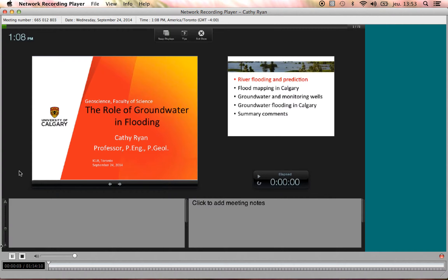Good afternoon, everyone. This is Dan Sinek from ICLR. Thanks very much for joining us and apologies for the technical problems. It doesn't look quite the same as normal on your computer, but hopefully you'll be able to see it well. I understand that we have a lot of people on the line. If for some reason you're not able to join WebEx because we have a limit of 100 people, don't worry because we're recording the session and you'll be able to watch it later. With that, I'll introduce Dr. Kathy Ryan, who's here from University of Calgary to talk to us about groundwater flooding.